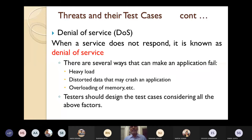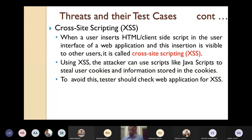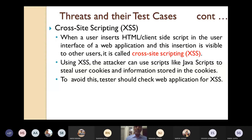The next important threat is XSS — Cross-Site Scripting. When a user inserts any HTML or client-side script in the user interface of a web application and this insertion is visible to outside users, it is called Cross-Site Scripting.